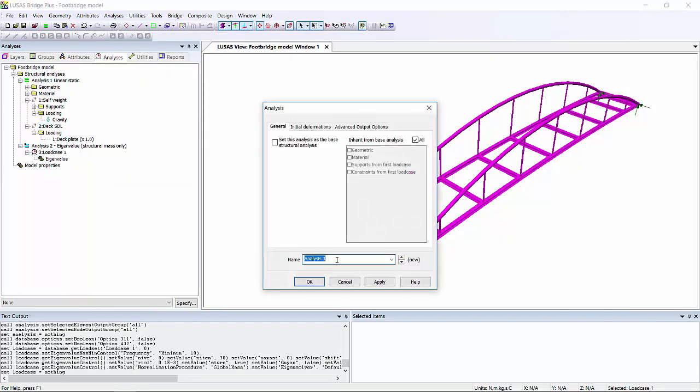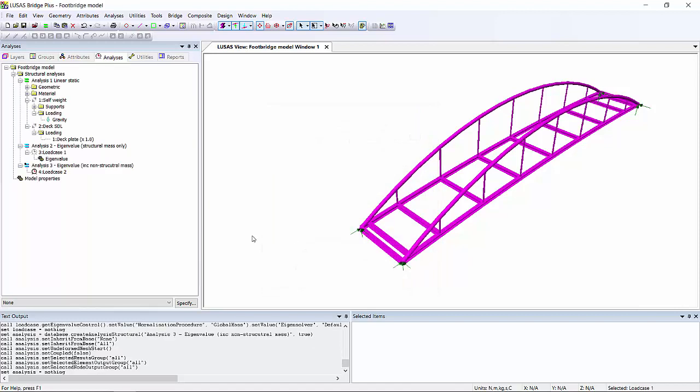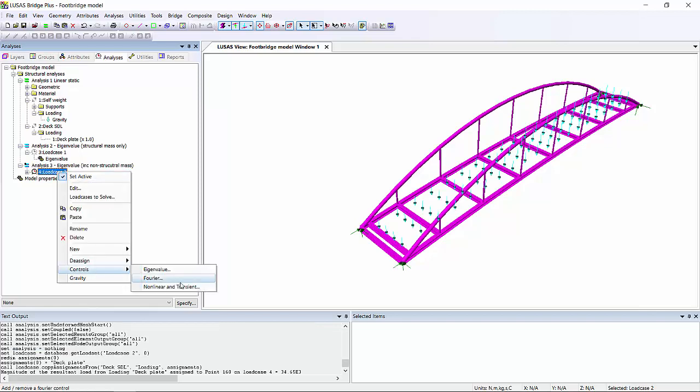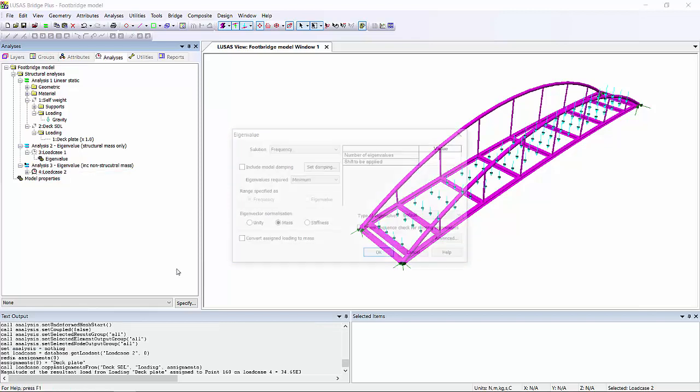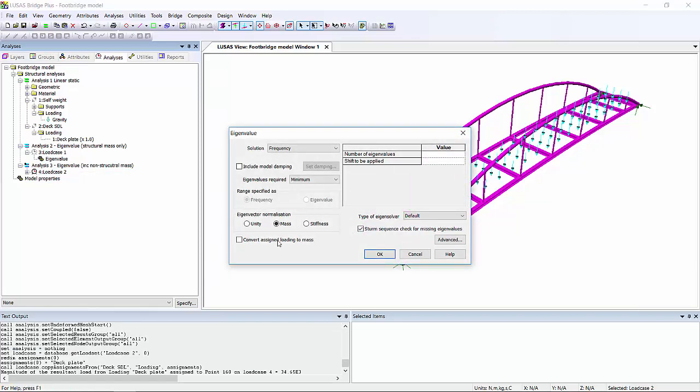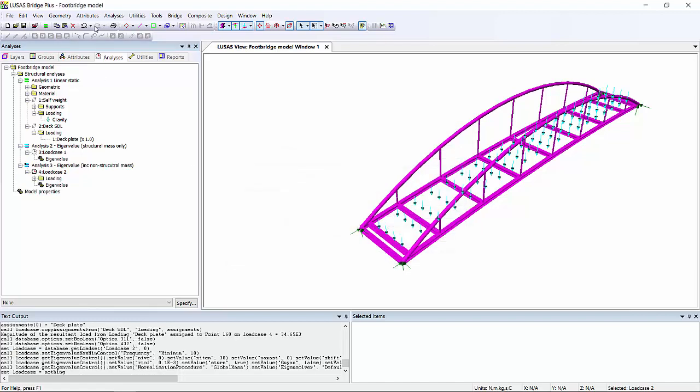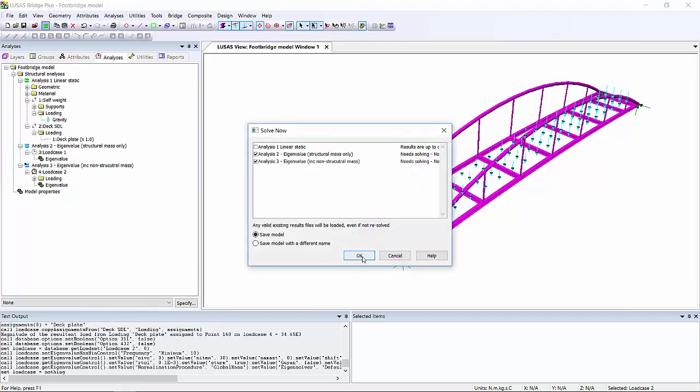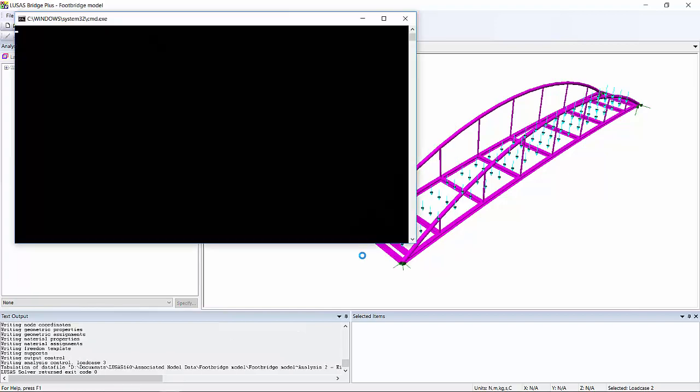So let's generate another analysis, and this time it's going to be the eigenvalue including the non-structural mass. Obviously, we need to include the mass by copying the loading from the original load case. And that's copied in there. And then add the eigenvalue control as previously. And this time we're ticking the option to convert the loading to mass. So we'll just solve that.